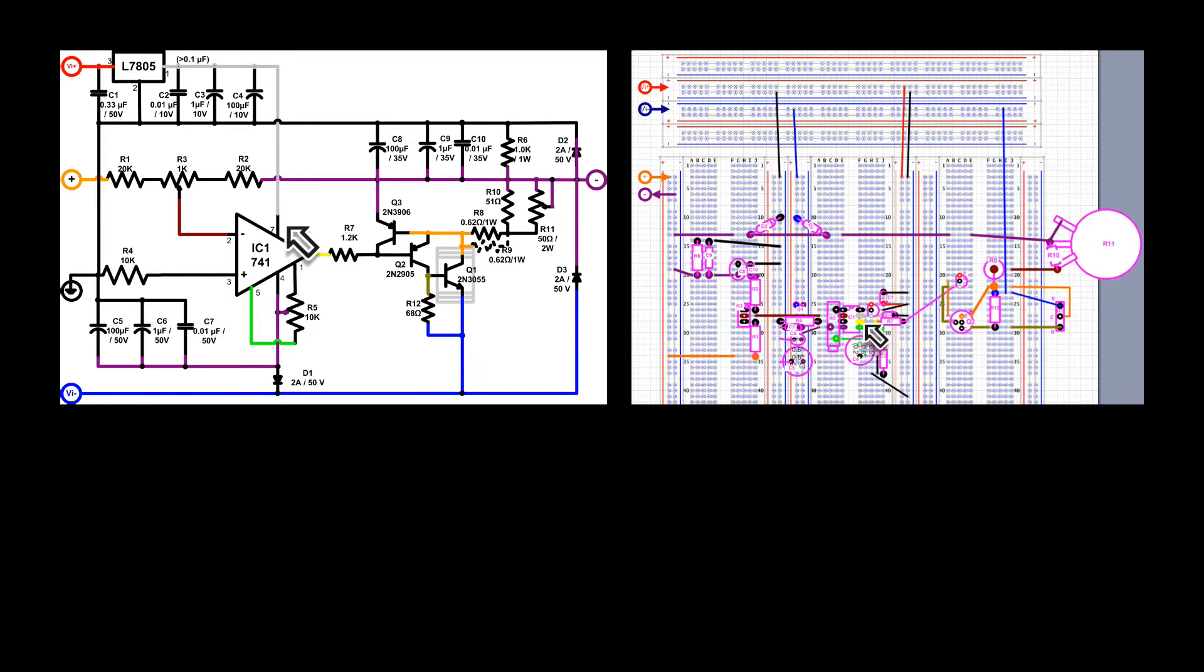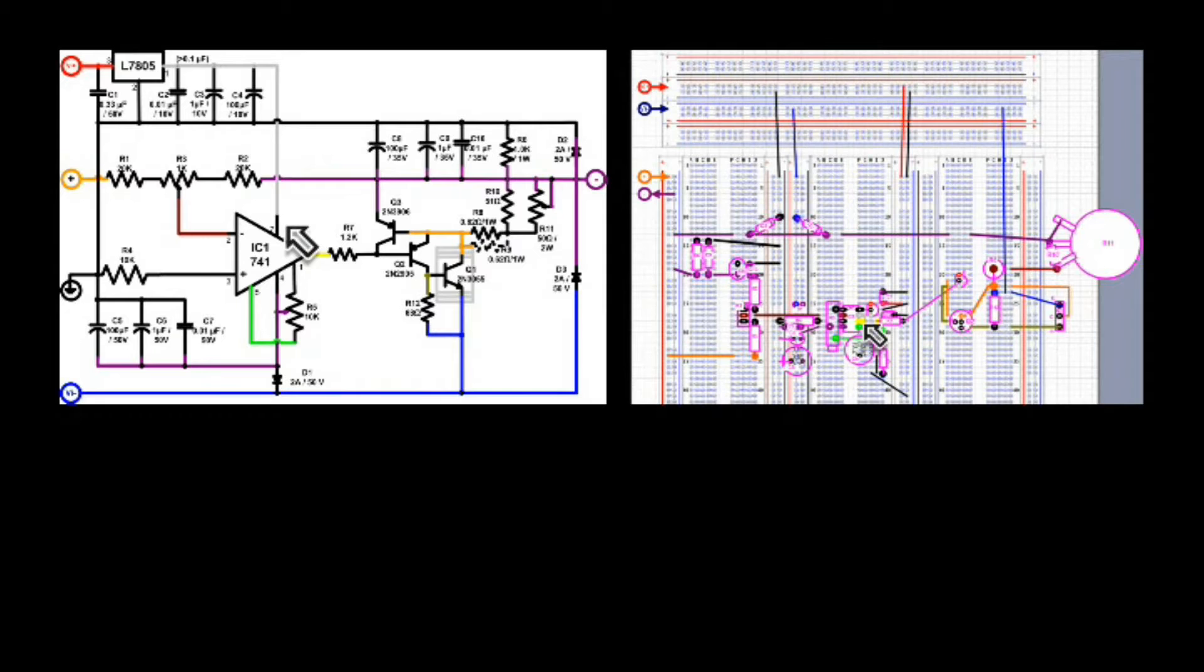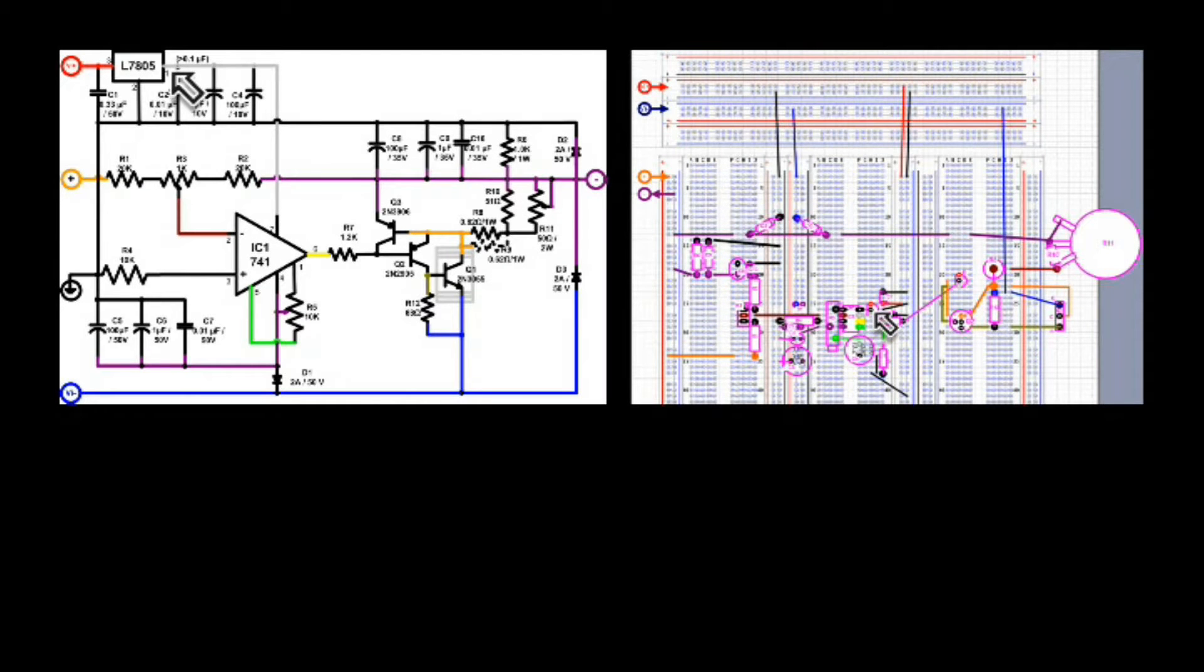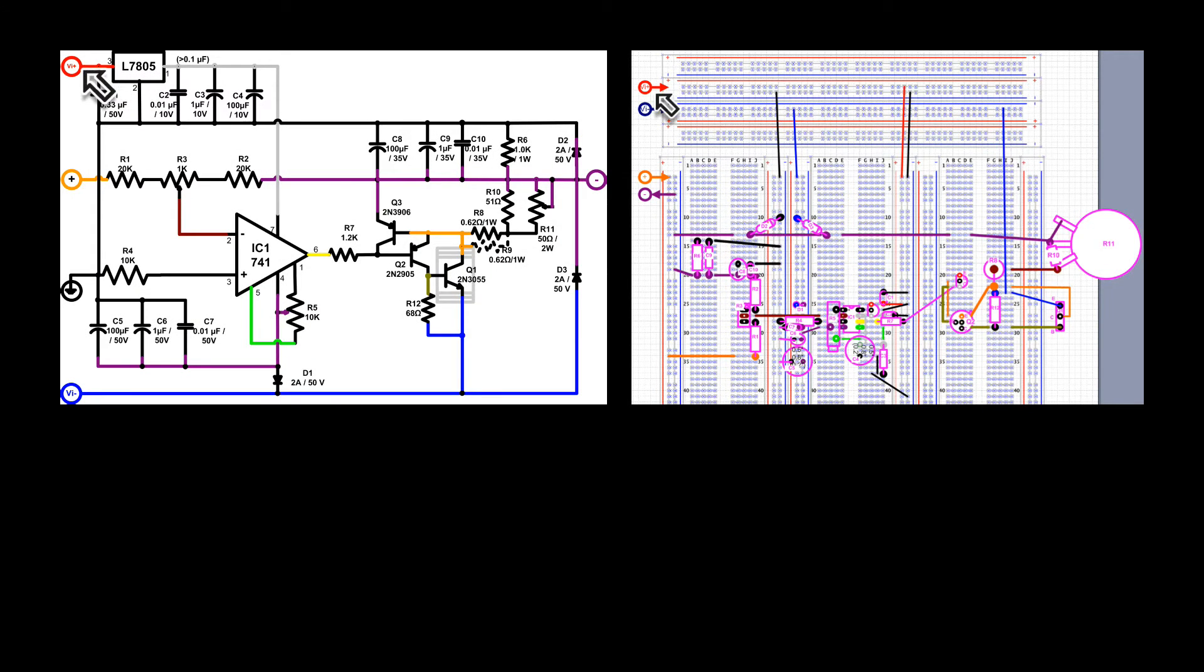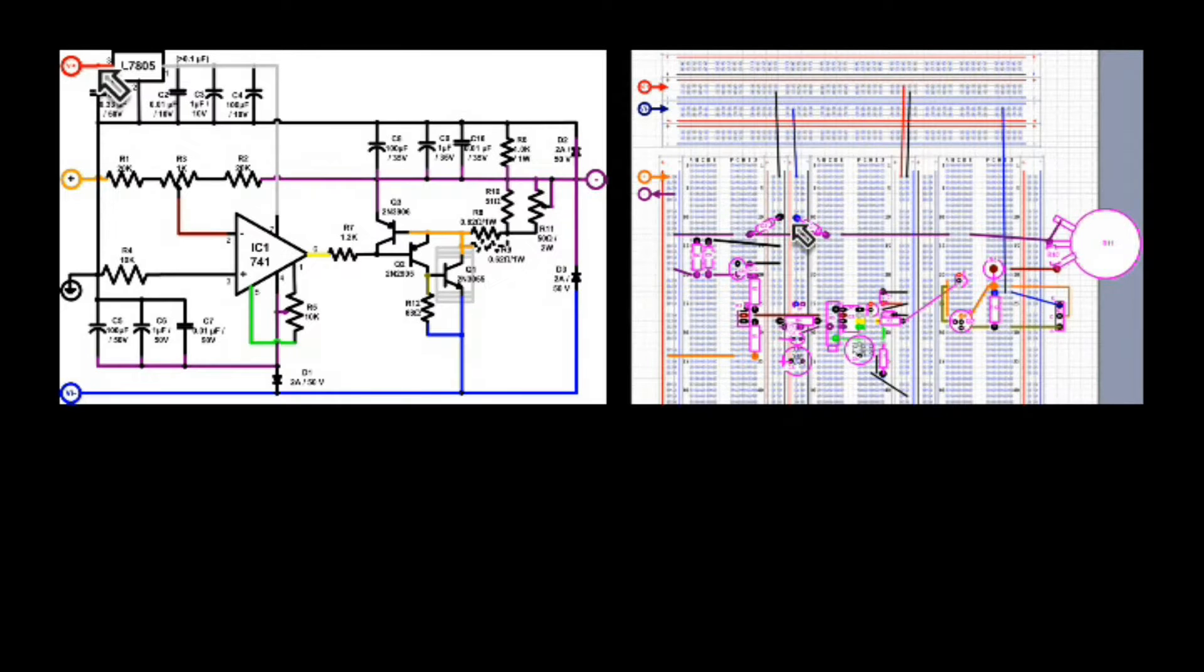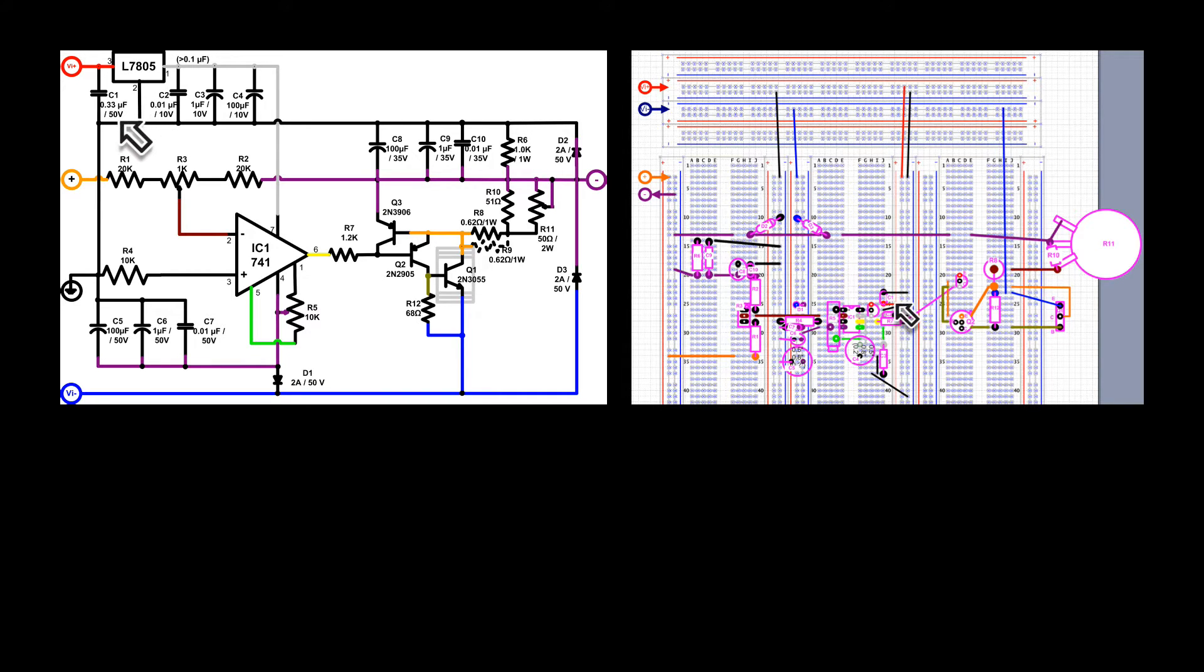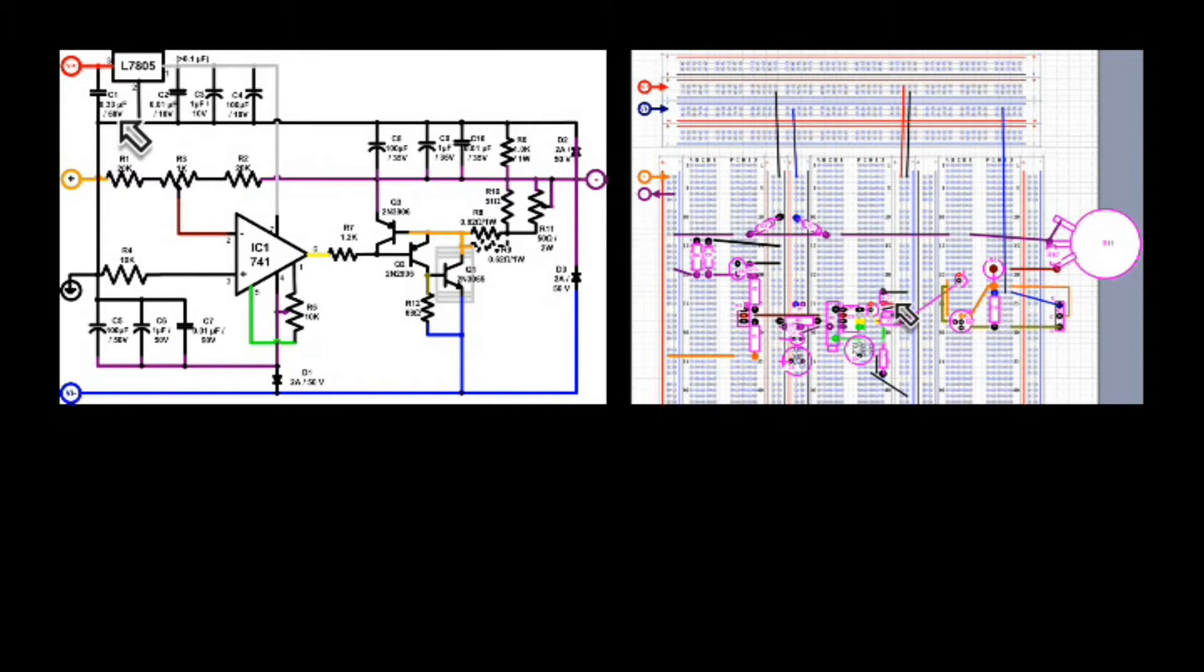Pin 7 is the positive power supply pin for the op-amp. That is, in turn, connected to a gray set of connections, which goes to the output of the 7805 regulator. V in plus is input to the 7805 regulator. The 7805 pin 3 is the input power for that, and is, in turn, connected to C1, which I have as a 0.33 microfarad capacitor.